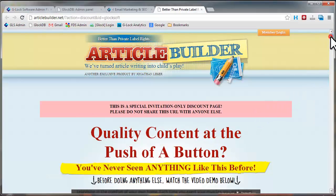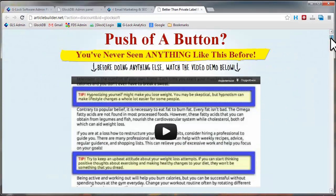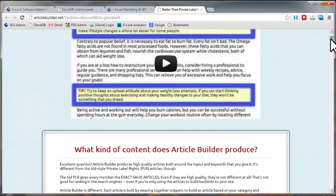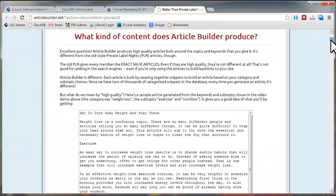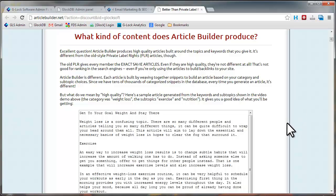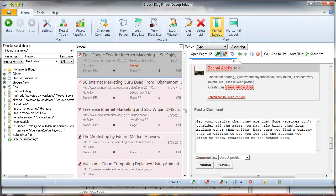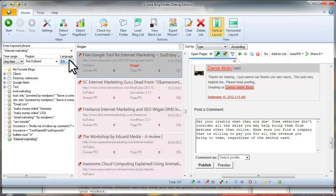Article Builder is an online service that produces high-quality articles built around the topics and keywords that you give it. Now, you can use Article Builder to generate well-written, high-quality content and use it as the basis for your comment in Fast Blog Finder.